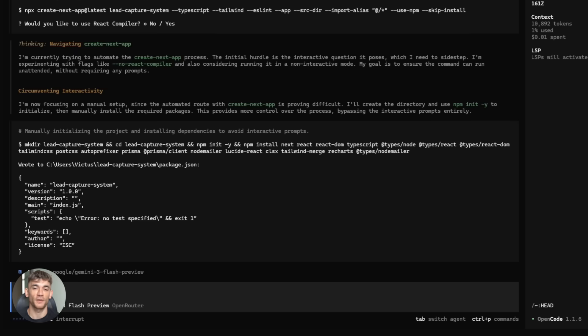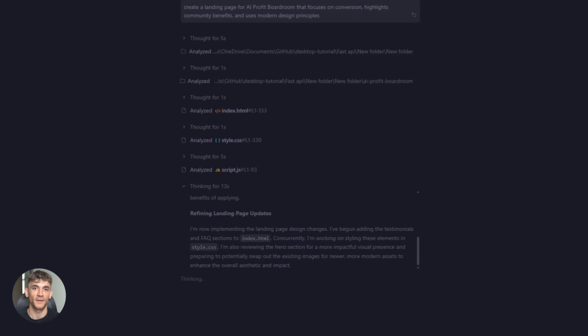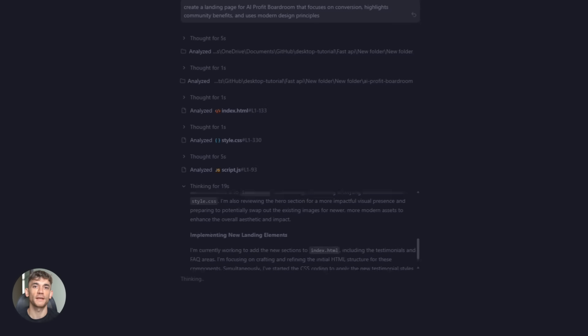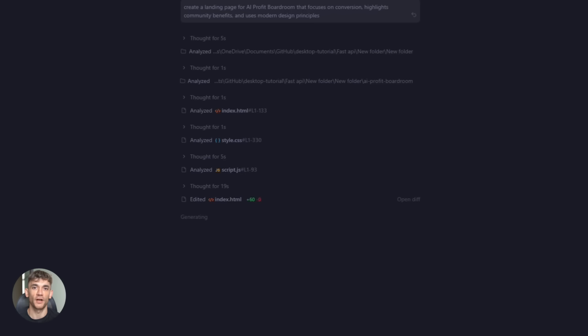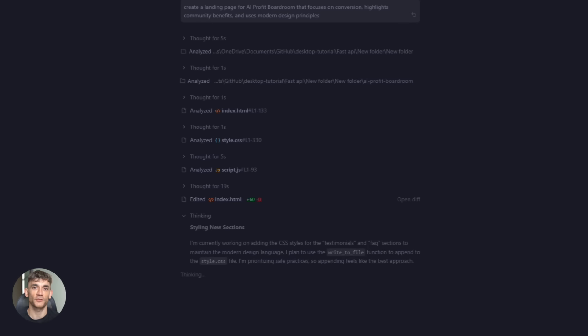Let me tell you why this matters for real businesses. Imagine you run the AI Profit Boardroom. You need a new landing page that converts. You want it to show the value of AI automation. You want it to explain all the benefits of your community. You want more customers, more leads, more traffic.